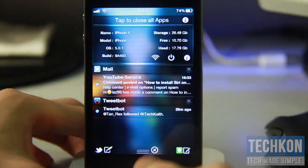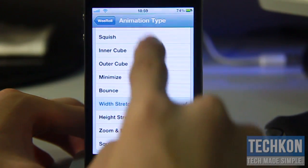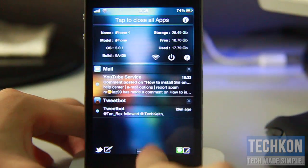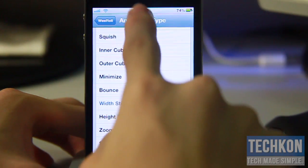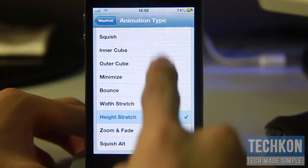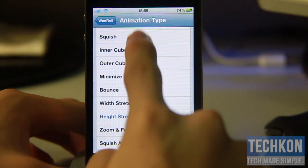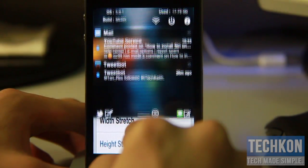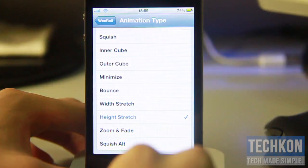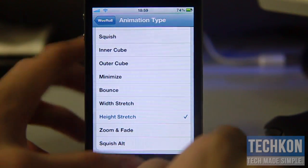Next is Width Stretch, so it stretches the width of the window right there — pretty cool. Then Height Stretch, which stretches the height — nice. Very cool animations, guys. Not just a boring Notification Center launch.